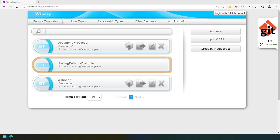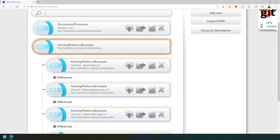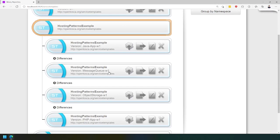Hi, today I'm going to show you how you can use VINARY to realize the pattern-based deployment stack exploration method. To demonstrate how it works, we created four different example applications and four different stacks.